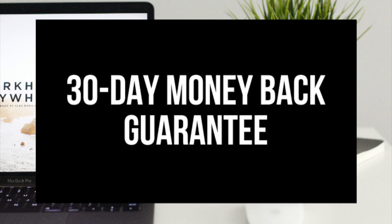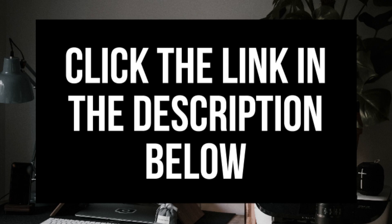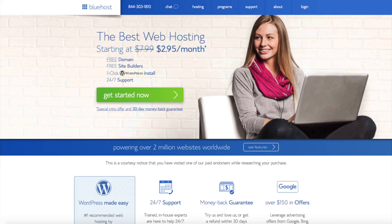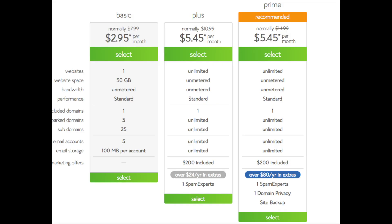The first thing you want to do is head on over to Bluehost via the link in the description. You'll see the get started now button on the page. Click the button. This is where you can select your hosting plan. You'll see three different options: a basic plan, plus plan, and a prime plan. I recommend going with the basic plan and then you can always scale up whenever you'd like. If you have more than one website, then you'd want to choose either the plus plan or prime plan. I'm going to choose the basic plan for this tutorial as this is most common. Go ahead and hit the select button on whichever plan you would like to use.